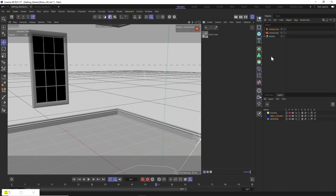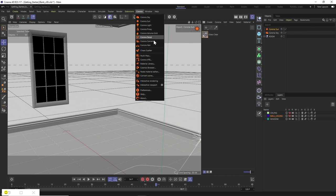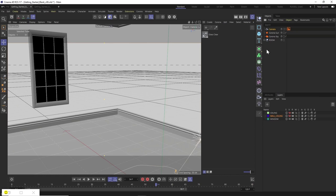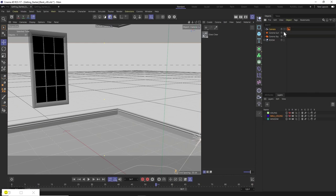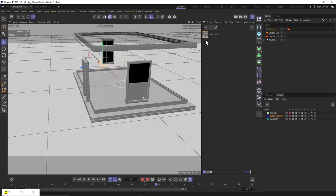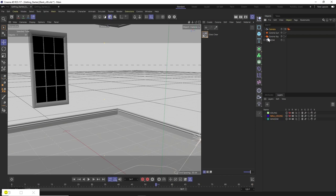Now I can save this camera view for when we come back to it. I'm going to come up to the Corona tab and click on Corona Camera. This creates a standard Cinema 4D camera but with a Corona tag pre-applied to it. If you already have a camera in your scene, you can just add the Corona tag to it. So now I've got the camera in position, I'll pull back slightly and drag this glass material over onto the glass panes.